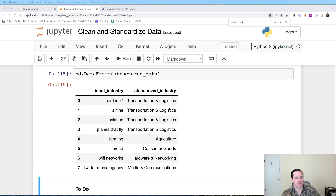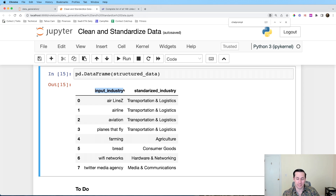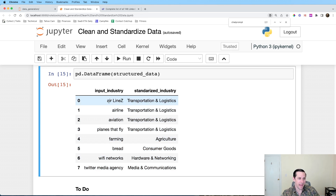Here's the output we're actually going to produce in this tutorial. You take an input industry — dirty data within your CRM — and map it to a standardized industry. We have a list of canonical industries to match against and we'll show how to map them one-for-one. For example, 'Airlines' with a capital Z gets mapped to 'Transportation and Logistics.'